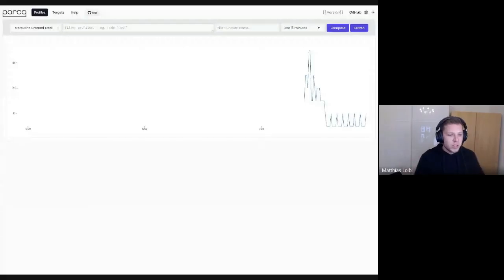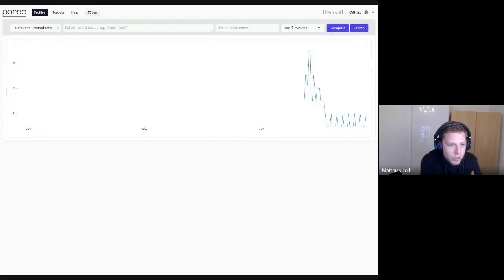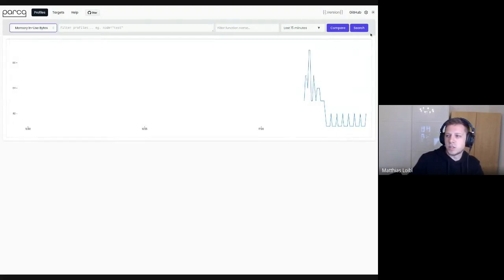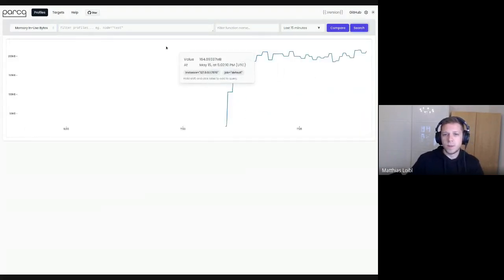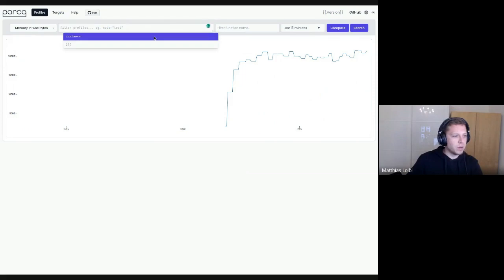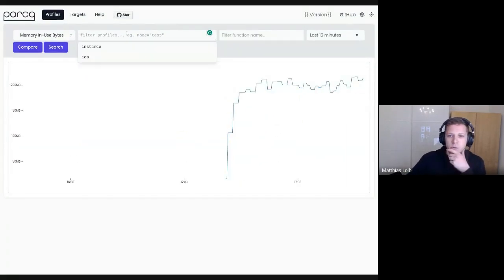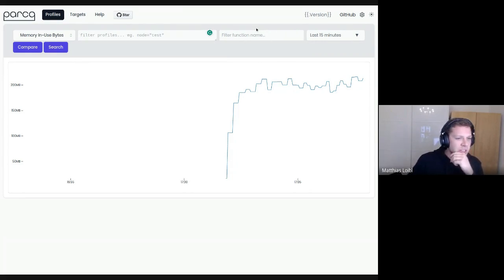We have a couple of interesting new things in Parka. One started out as a hackathon project and I kind of finished it — it's not yet merged but we are looking for feedback and will probably merge it soon. As you can see, next to the filter for profiles where you can filter by labels, we now have a filter by function name.